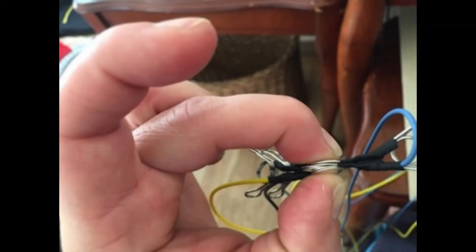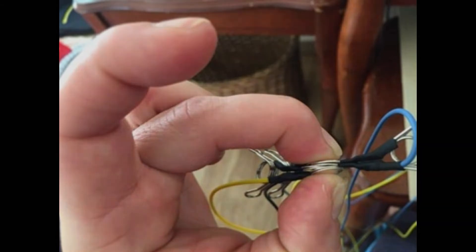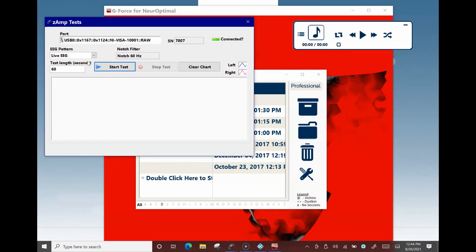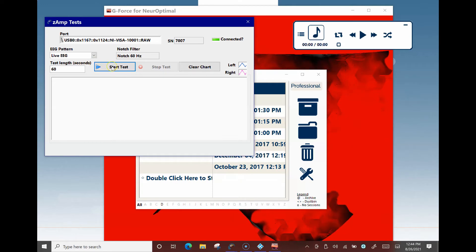Next, stack all of the sensors tightly together between your thumb and finger. Left-click or single-tap Start Test.